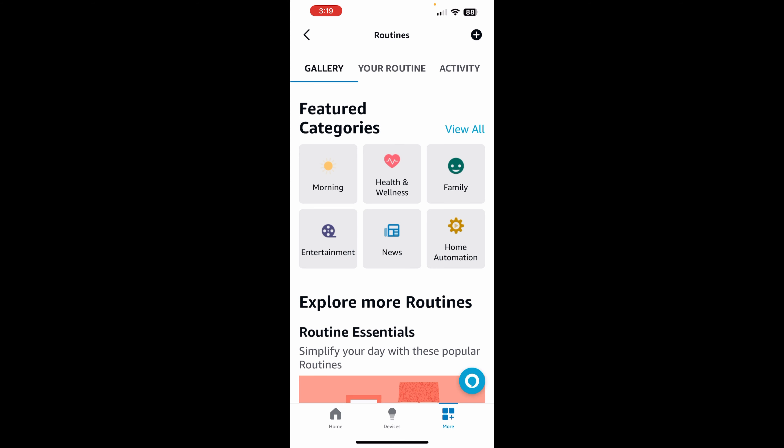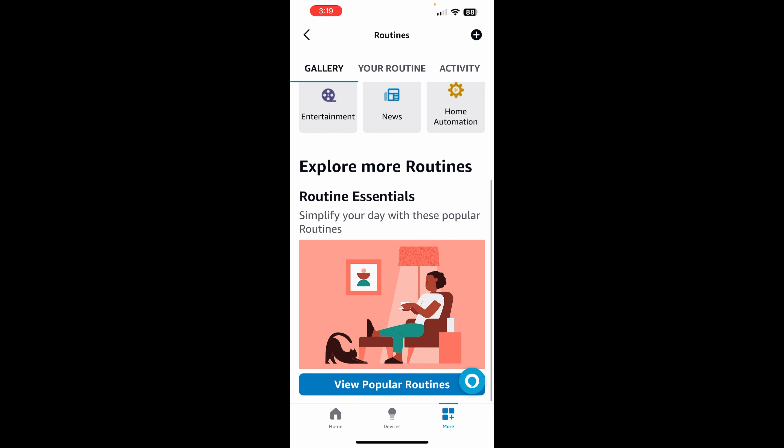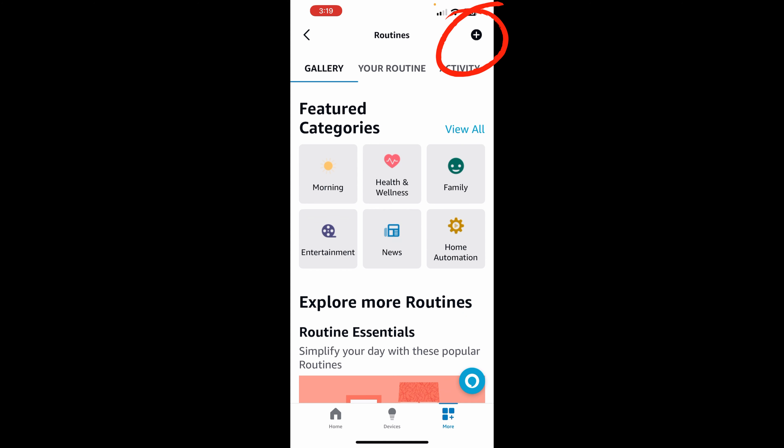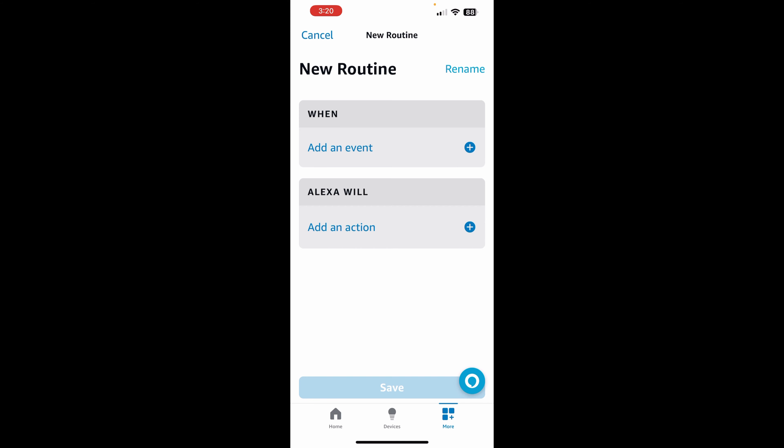And then from here, you have a bunch of different options, categories and things and so forth. But we want to create our own custom routine. So we're going to click on the plus sign in the top right. Boom. And then from here,